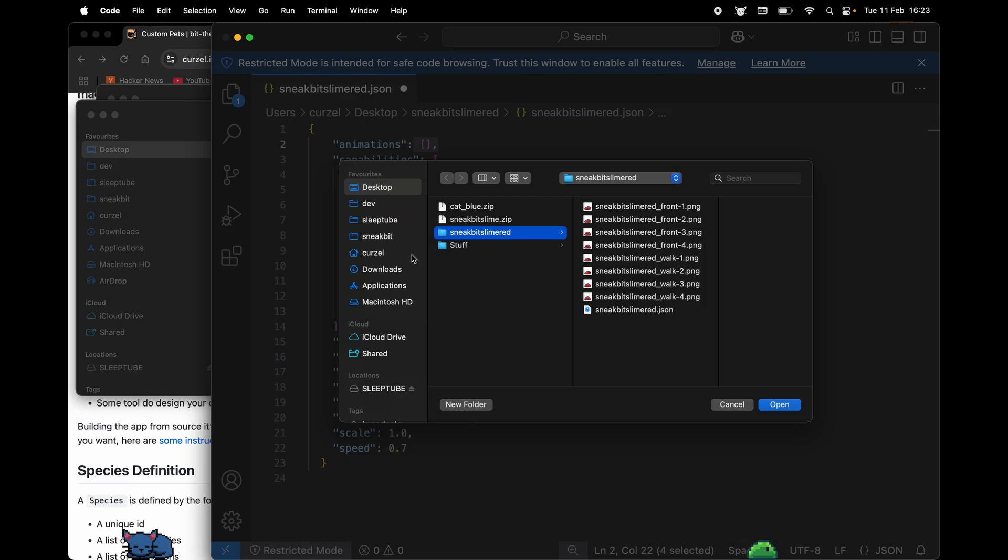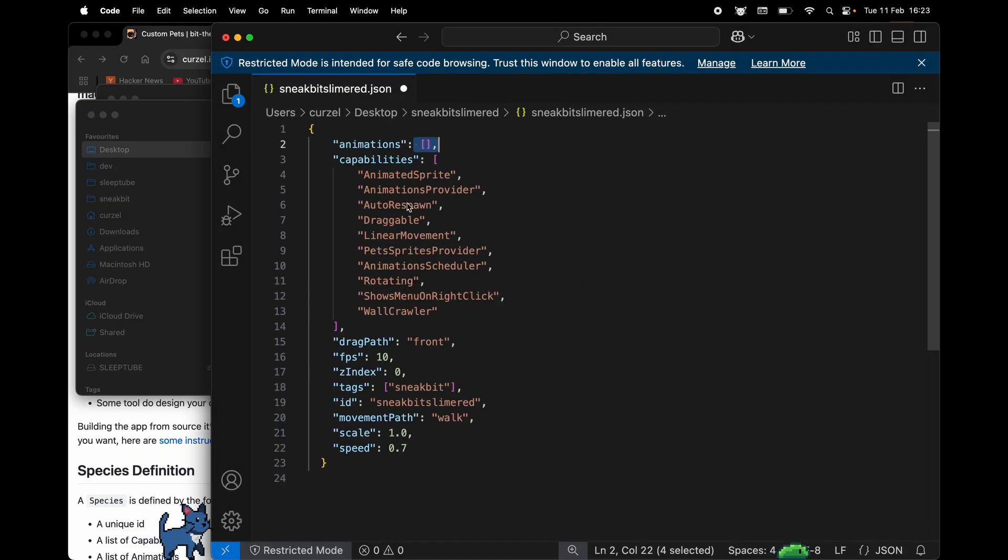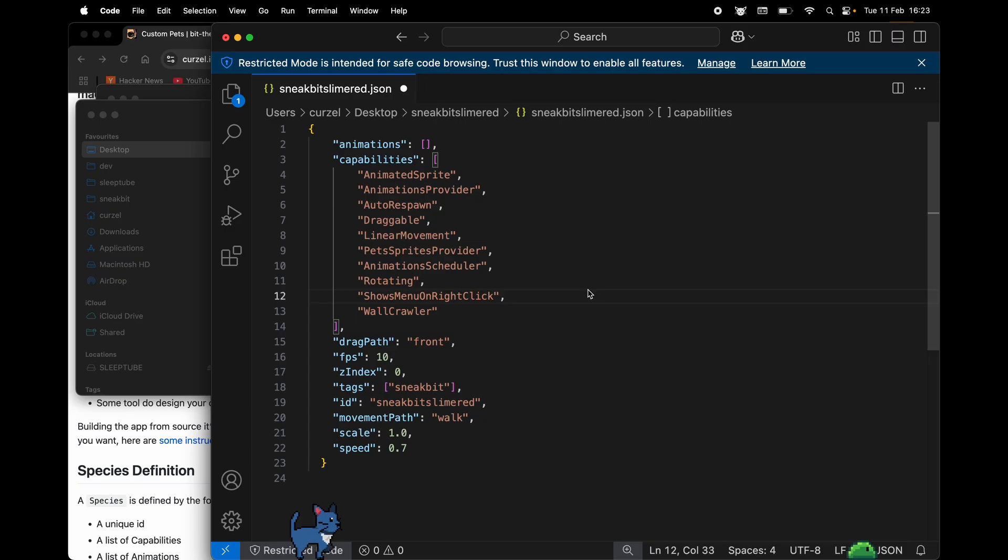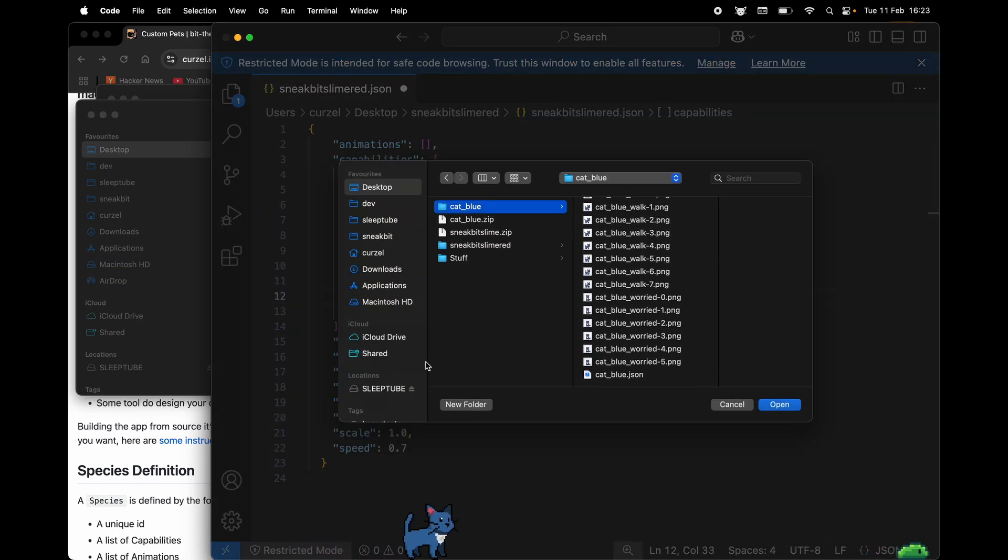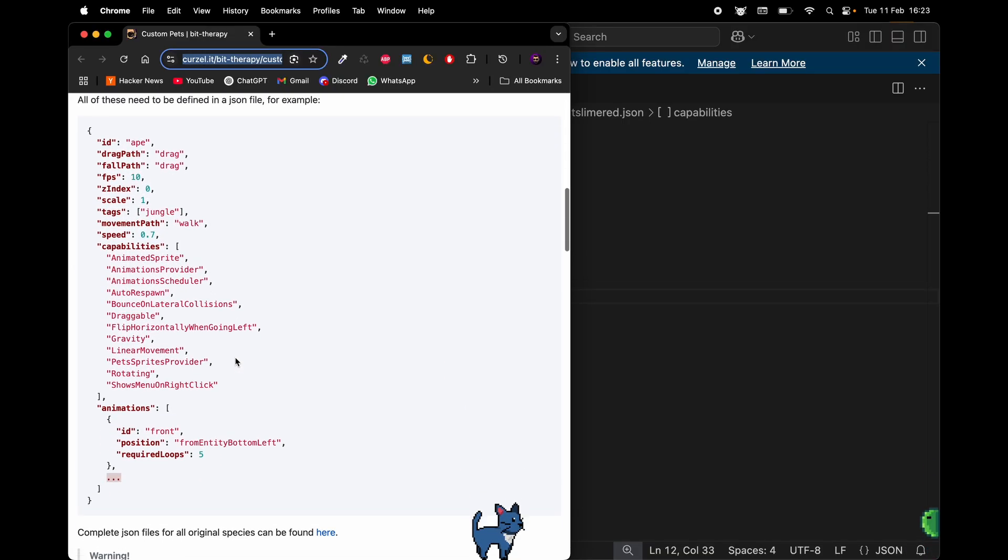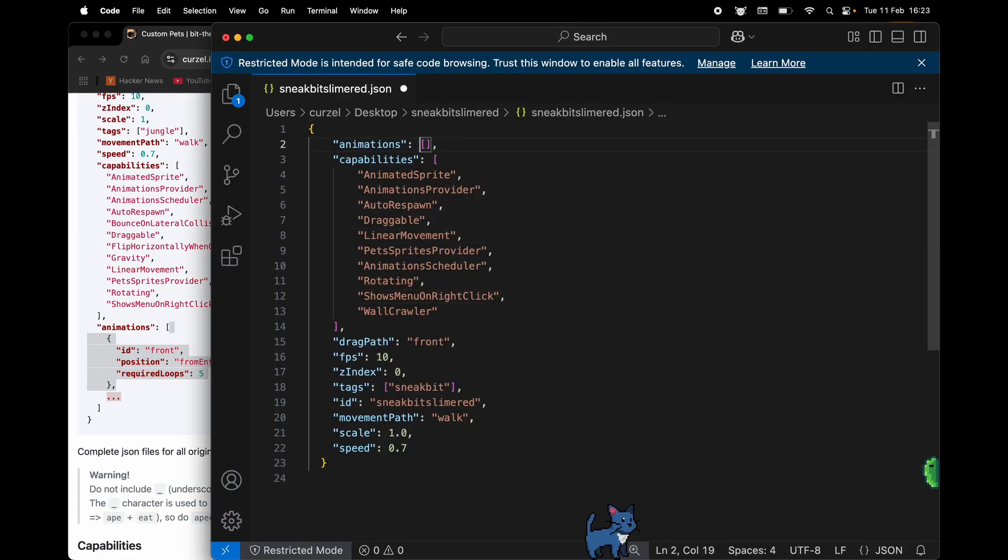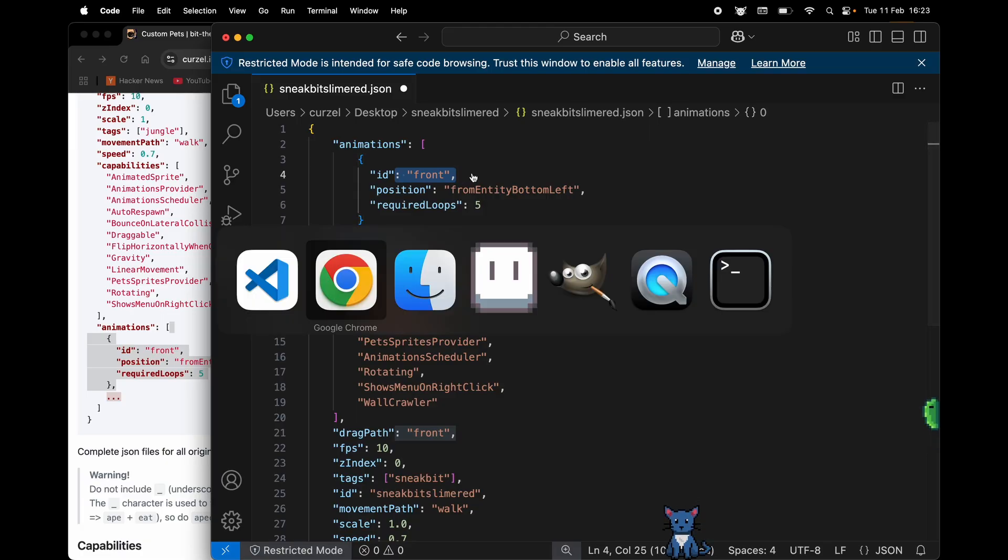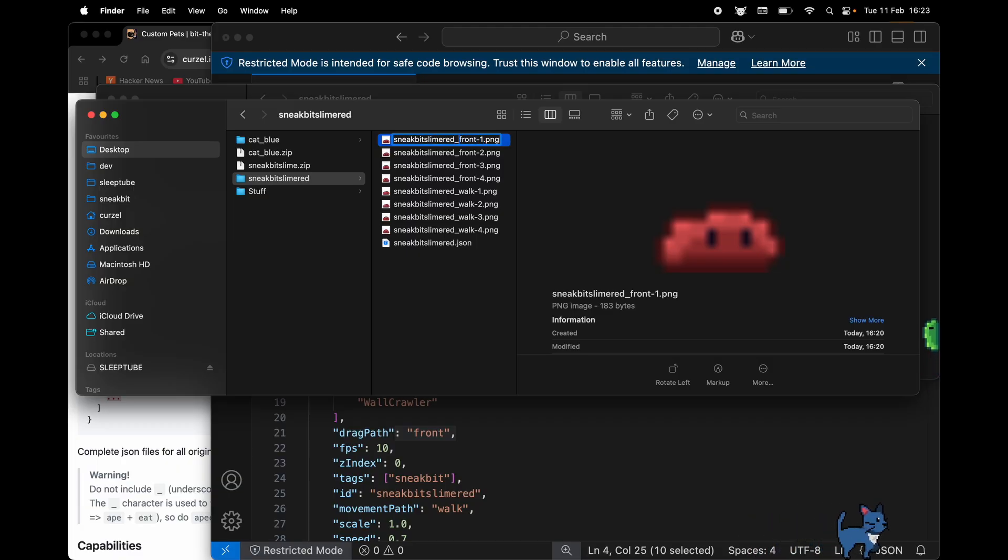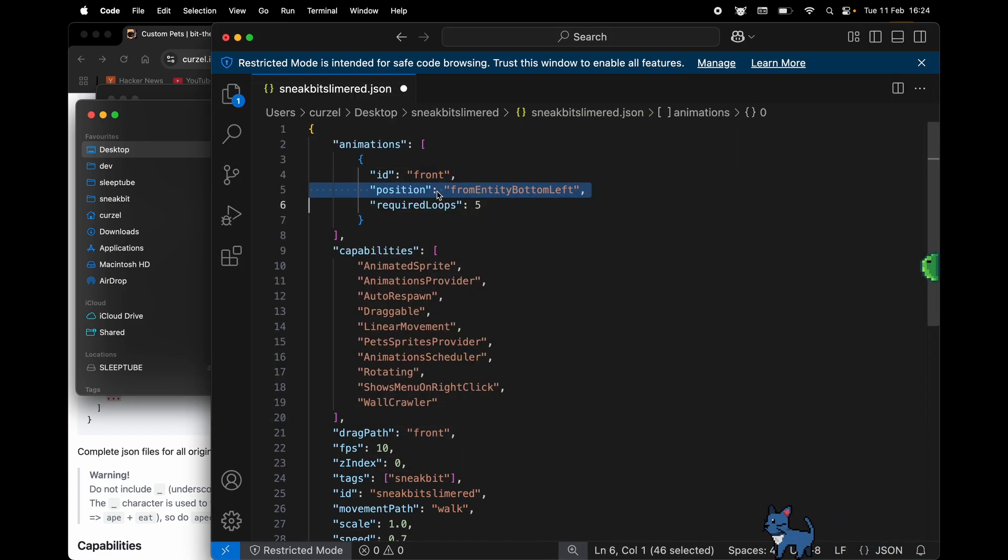So we can go back to the cat or better yet, open up the documentation here. And we can see that animations are defined like this. There needs to be an ID which needs to be part of the name of the image. This is the ID of the species, and this is the ID of the animation. So here, front is perfect. The position is just something, because sometimes animations are larger. Please ignore it. And required loops is the number of times the animation will be reproduced before changing.